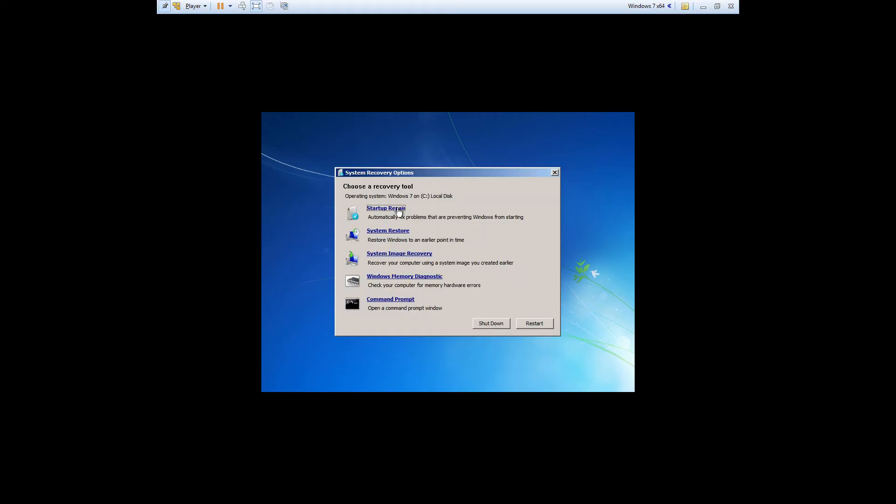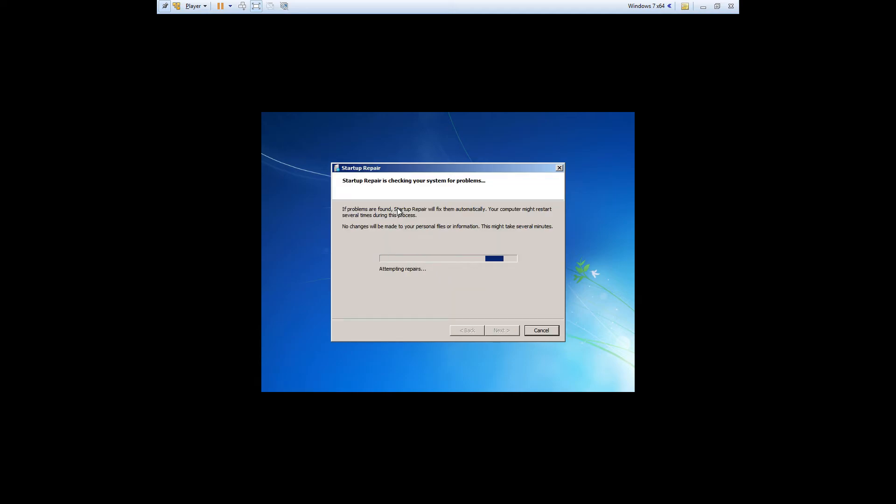Click on startup repair. Once startup repair begins it will run for a few minutes. It does everything automatically so you don't really have to babysit it.